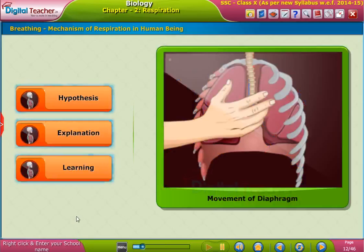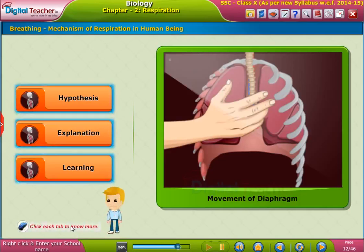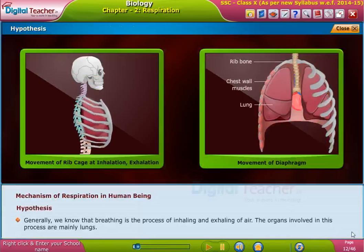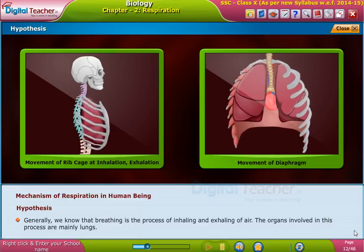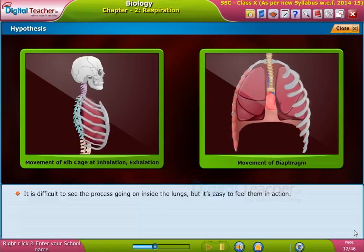Let us learn about the mechanism of breathing during respiration, in order to find out how the exhaled air comes out. Click each tab to know more. Generally, we know that breathing is the process of inhaling and exhaling of air. The organs involved in this process are mainly the lungs. It is difficult to see the process going on inside the lungs, but it is easy to feel them in action.